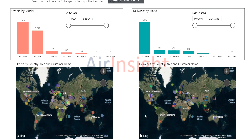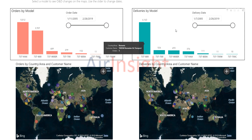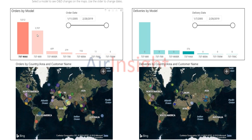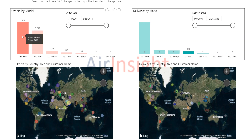Here we have the full screen and we have orders and we have the map. We have deliveries and we have a map. If I select Max, you can see that has highlighted. 376 deliveries through the end of February and 5,012 orders. Within that click, these maps change as well.